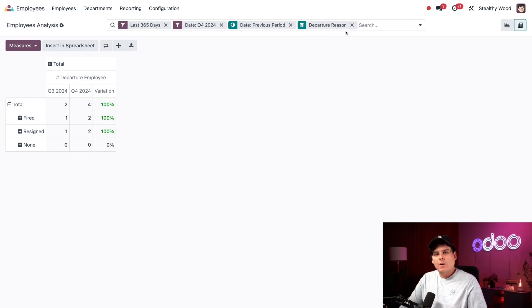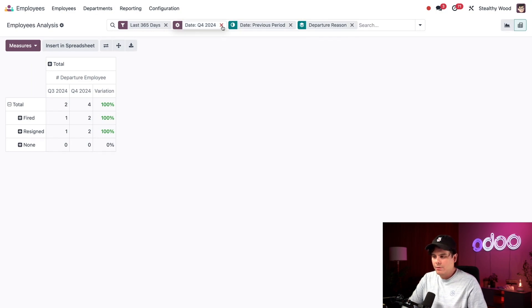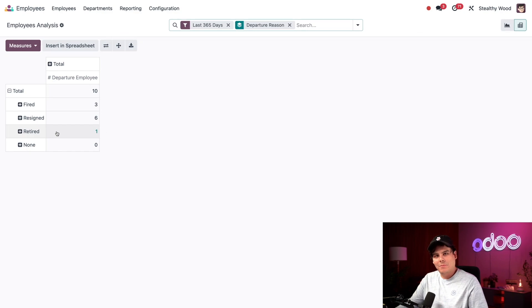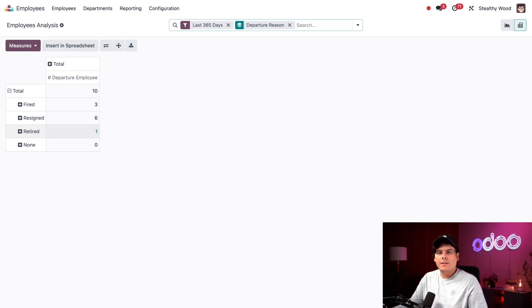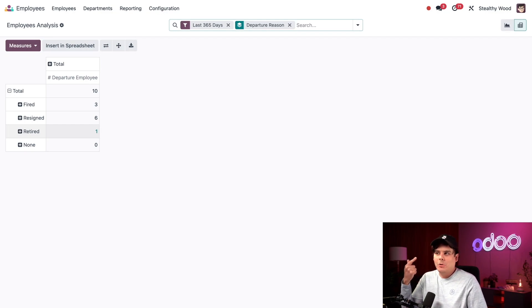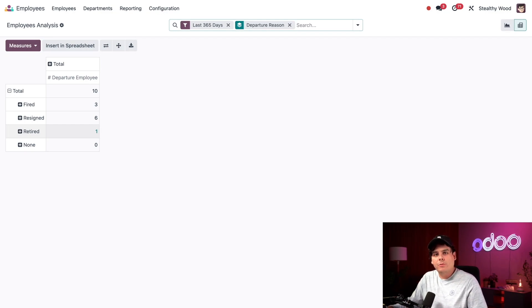So if we wanted to see employees who left grouped by reason for the whole year, we actually just get rid of the Q4 right there. Now we can see one retired. Perfect. This is great because now I can look into these employee records and see why they left, why they were fired. And we don't need to know why they retired, but we can determine if there's room for improvement within our company.